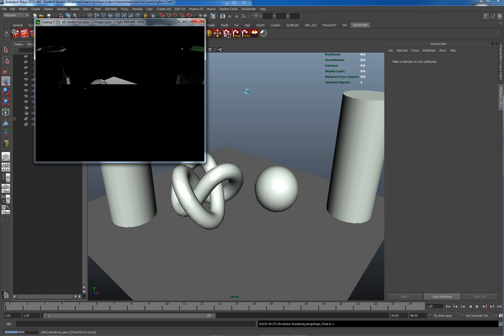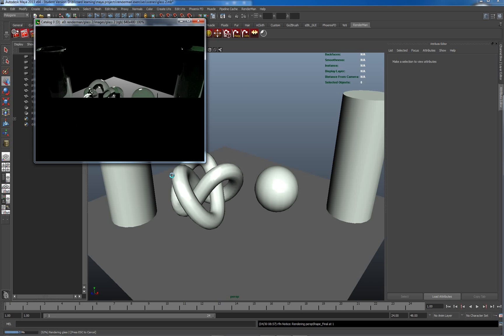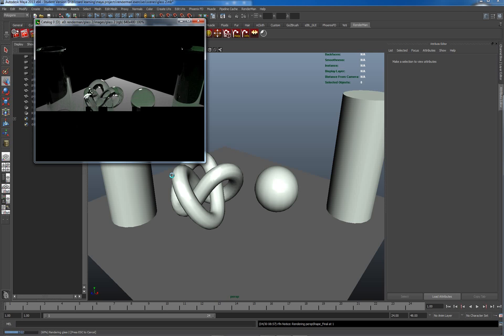I've got an environment light here which I've actually just disabled at the moment, just hidden, so we can have a look at the shadows coming through the glass.